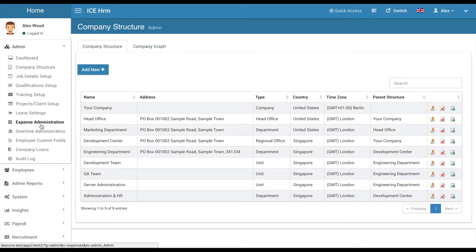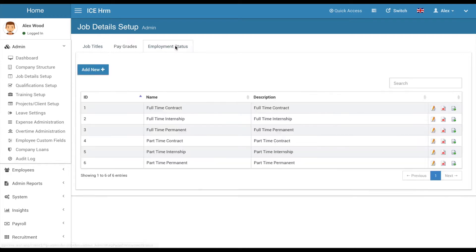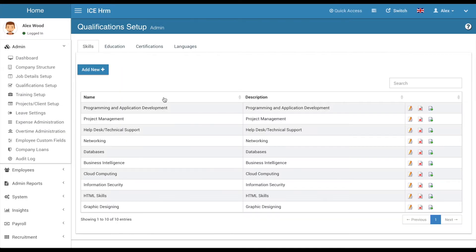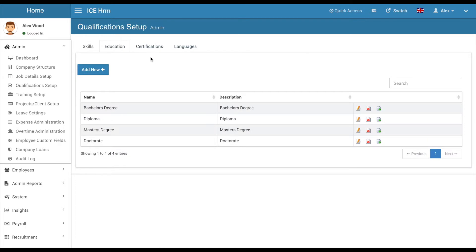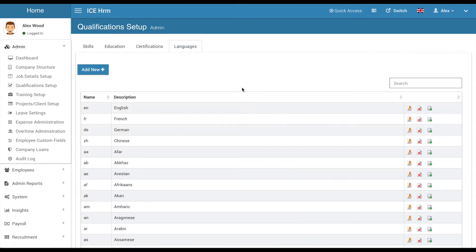Under job details you perform normal HR activities like creating and refining job roles, pay grades, and employment statuses, which can later be assigned to your employees. Under qualifications you can manage various types of skills, education qualifications, certifications, and languages. When assigning languages, you can assign them at four different skill levels.